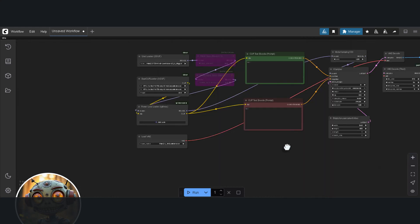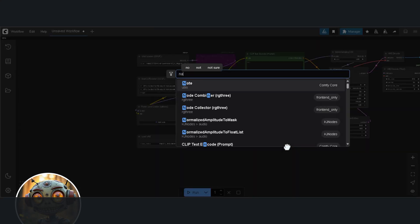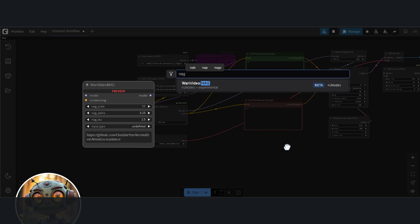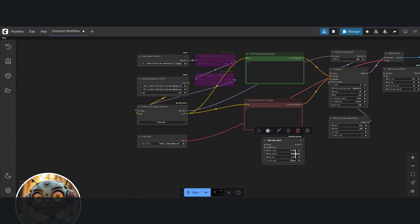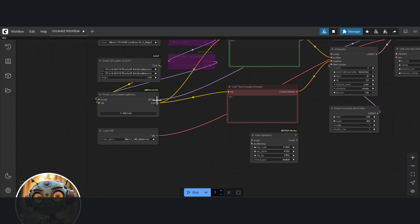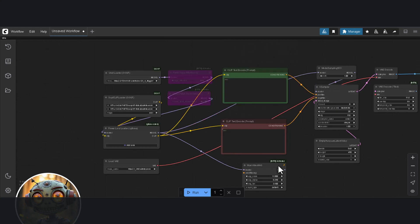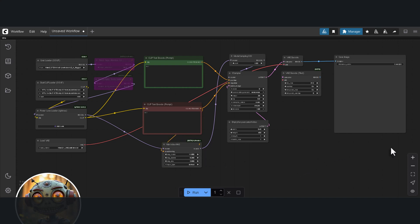The next enhancement node is the WAN Video NAG node. In the simplest terms, this node basically bakes the negative prompts into the model dramatically increasing prompt adherence. We'll have to connect the model from the Power LoRa Loader to the WAN Video NAG node and from the NAG node to the Model Sampling SD3 node. Then connect the negative prompts conditioning to the WAN Video NAG node. And that's basically it. You've got yourself a WAN 2.2 Text-to-Image workflow.